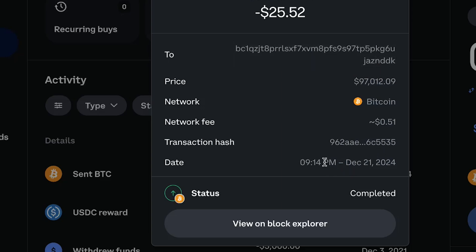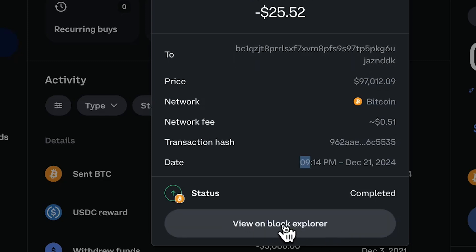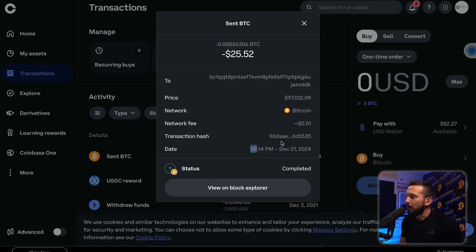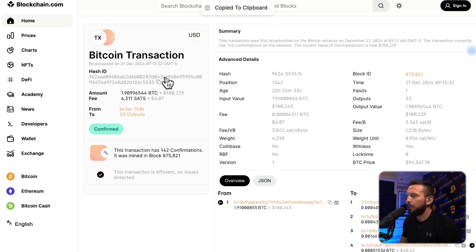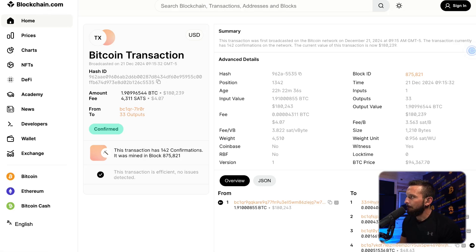If I click that transaction, you can see it was sent to this wallet. You can see the exact time — it was 9:14 PM. So we're actually going to go take a look at this on the block explorer. If you click 'view block explorer,' or if you just have this transaction hash, which is your transaction ID, you can actually use that. We're going to click the block explorer, and this is our hash ID. You can see the hash ID and we're on blockchain.com.